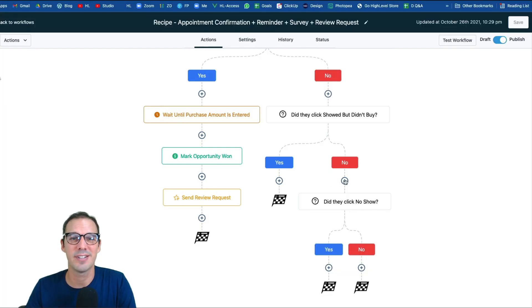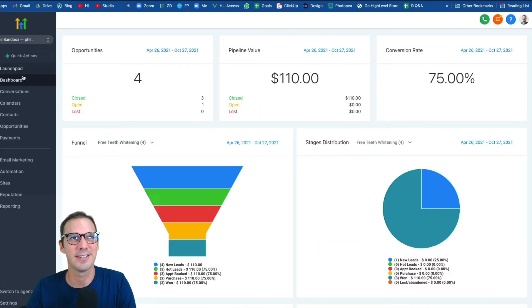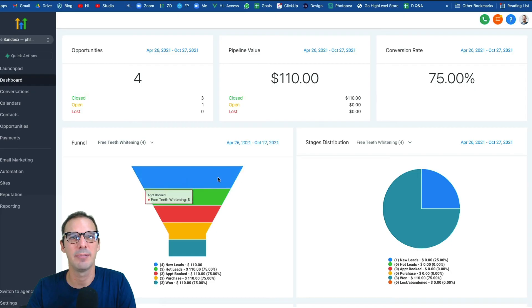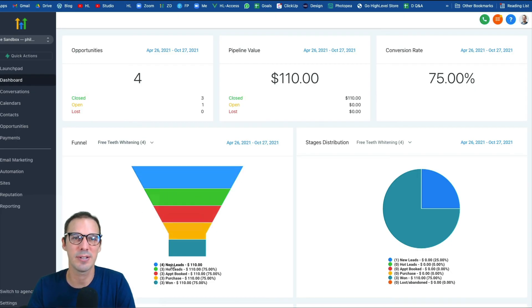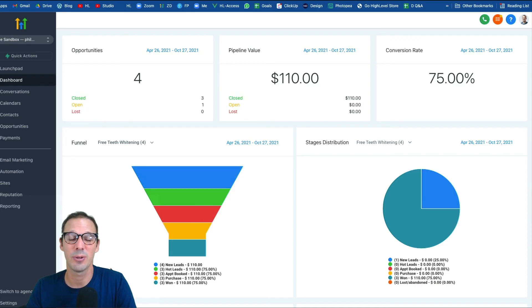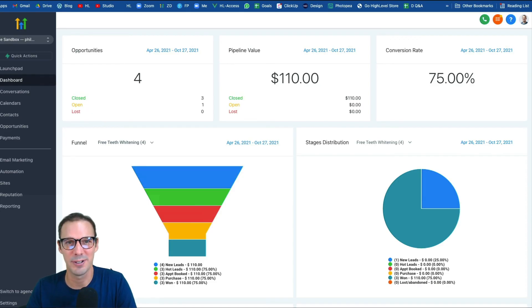Once you've got it all set up and running, you'll be able to go back to your dashboard and your pipeline metrics will all be correct, including purchase amounts for this particular client. That's how we build automated appointment follow-up surveys in Workflow Builder.